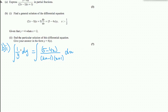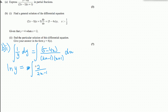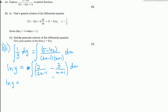After separating variables, we have 1 over y dy equals 5 minus 4x over 2x minus 1 times x plus 1 dx. Integrating the left side with respect to y gives natural log of y. To integrate the right side we use the partial fractions from part a. For the first term, the denominator is 2x minus 1 and its derivative is 2, which matches the numerator, so we get natural log of 2x minus 1.